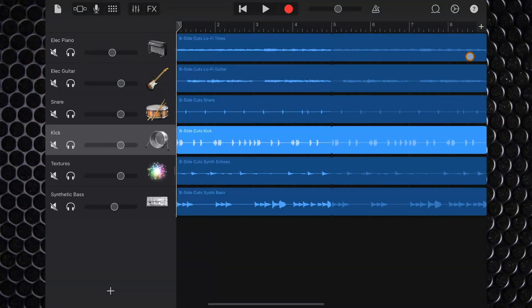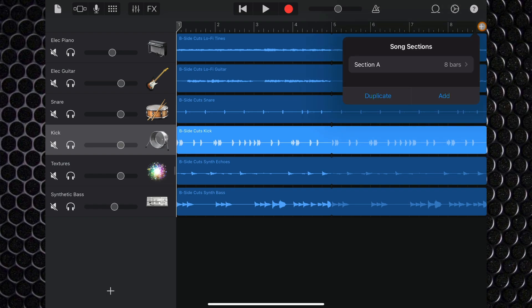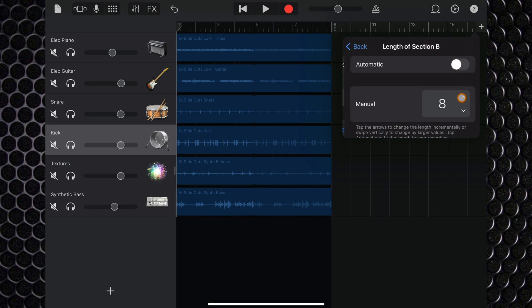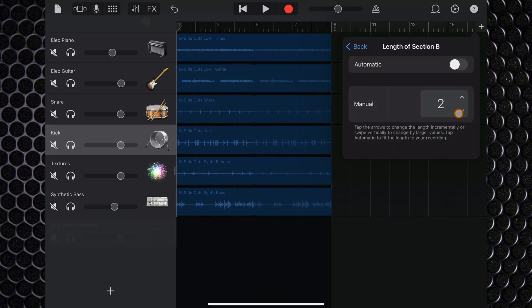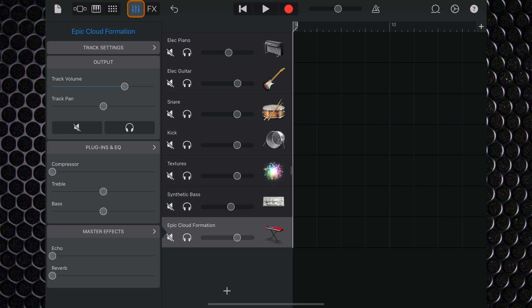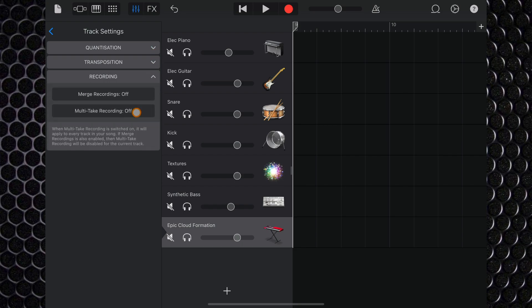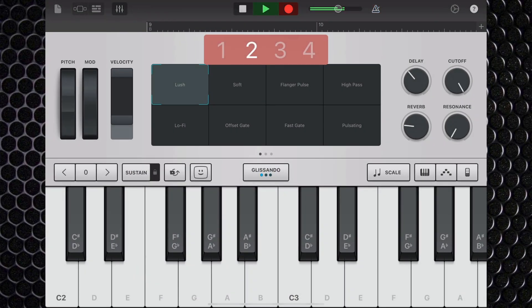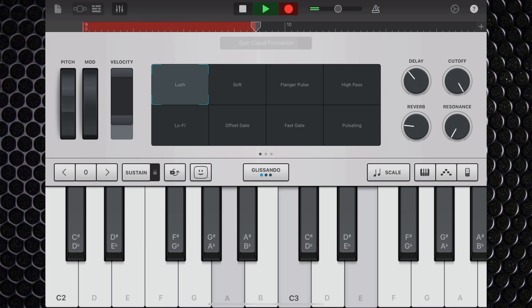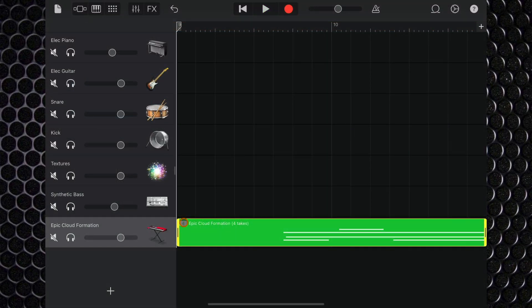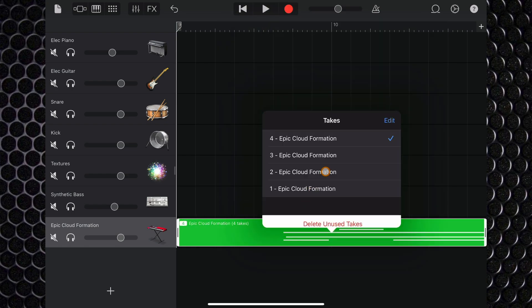Not so straightforward on iOS, unfortunately. On iPad and iPhone, there is no cycle region. Instead, you'll need to set up a section to be a specific length. In the tracks view, tap the tiny plus icon in the top right corner, tap Add, then the blue eye icon, and adjust the number of bars you'd like your section to be. Next, open track controls by tapping the sliders icon in the top left, then tap on Track Settings. Open the Recording drop-down menu, then tap Multi-Take Recording to turn it on. Now when you record, when the playhead gets to the end of the section, it will jump back to the start and continue to record, allowing you to access multiple takes the same way you would on Mac.